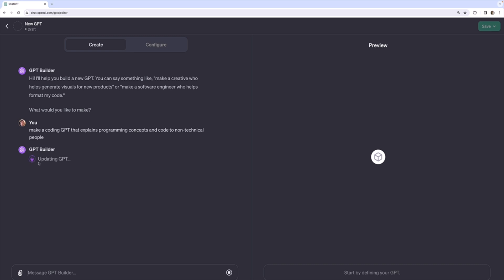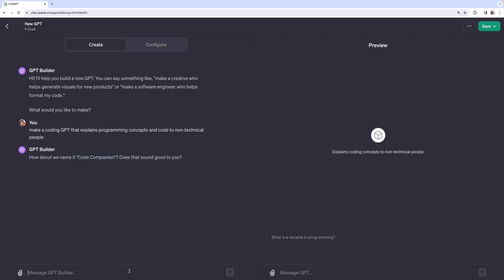You can see it's saying it's updating the GPT. It's basically generating instructions. And then we'll be configuring this GPT with those instructions. And it usually will ask some follow-up questions. How about we name it Code Companion? I'll say, sure.